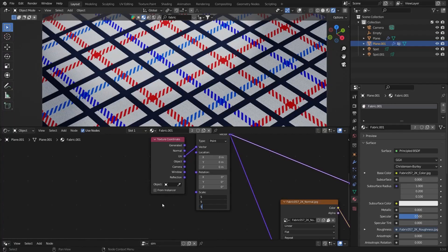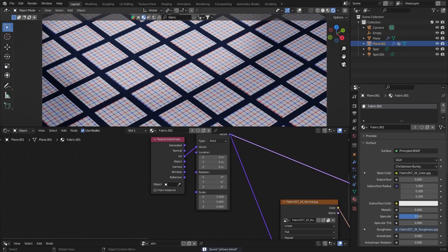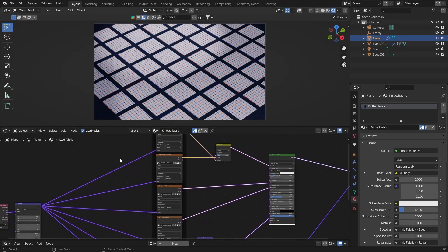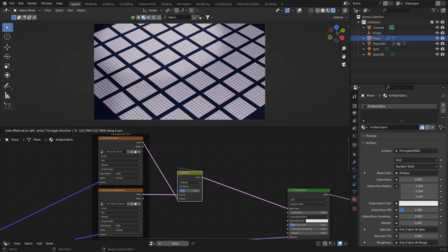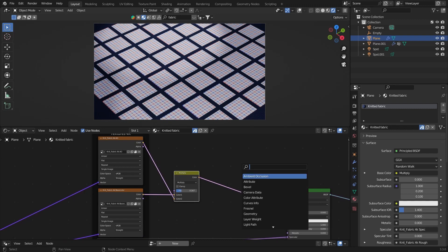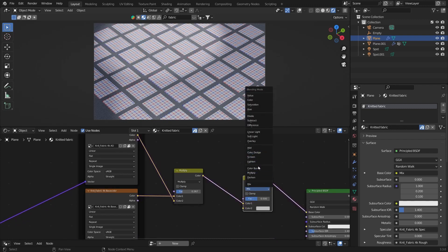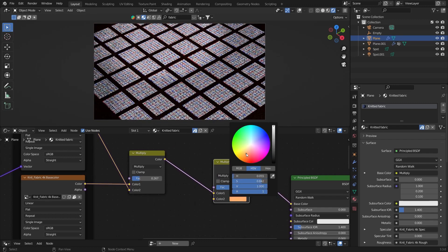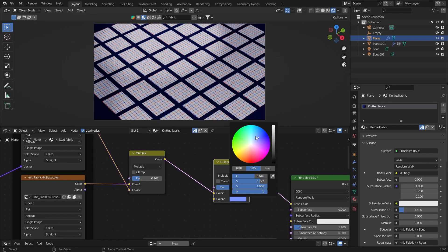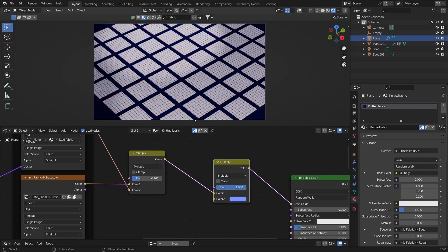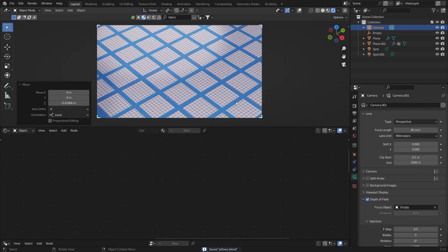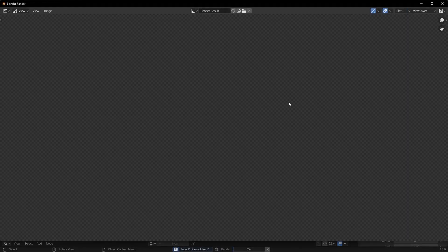Go to the Shading tab and select the fabric material. Scale the texture up to something like 5. For the background plane, add a Mix RGB node set to Multiply with the factor at 1, choose a blue color, and type in a value of 10 to brighten it. Render a frame to check how it looks.